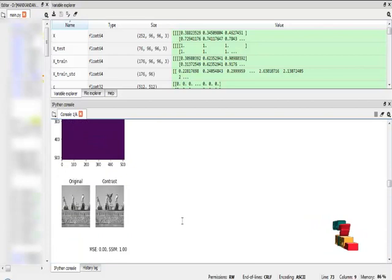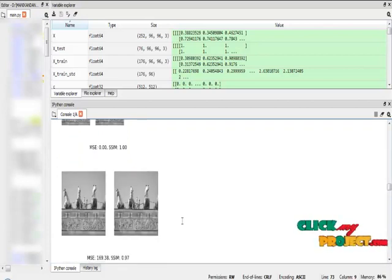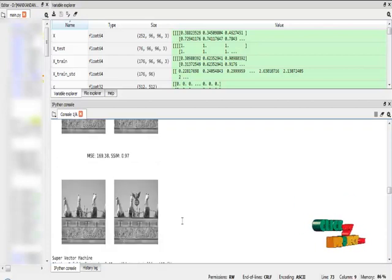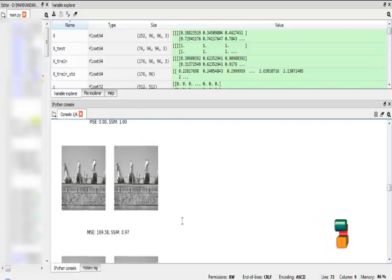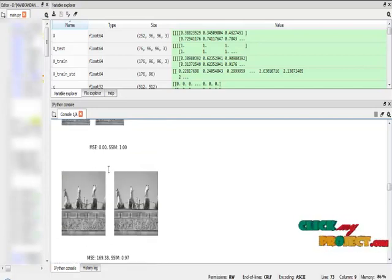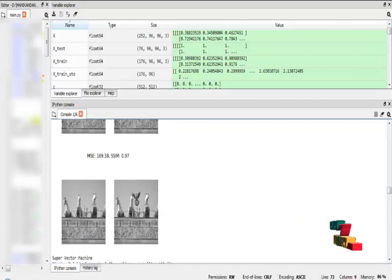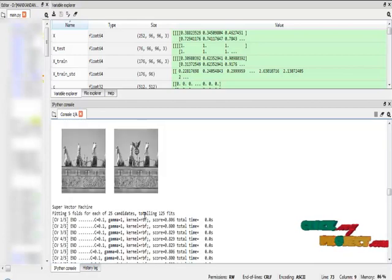Now I check the SSIM score for the original images and also for the original versus the copy move images. There is no error value — the SSIM score for the original image is 100%, and the SSIM score for the original versus the copy move image is 0.97.